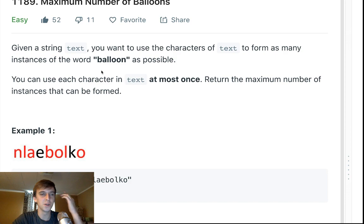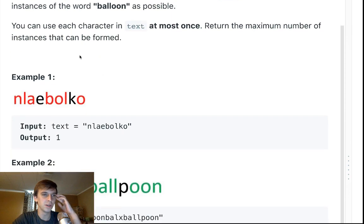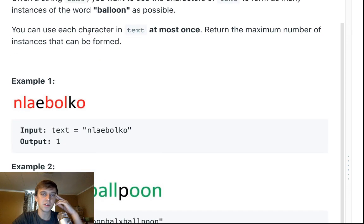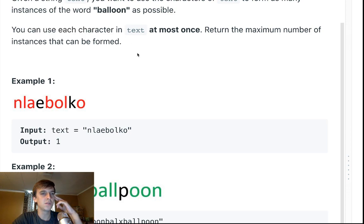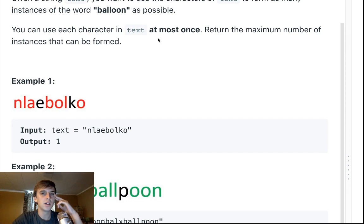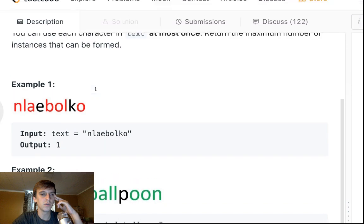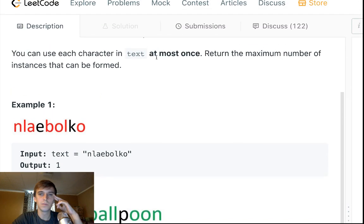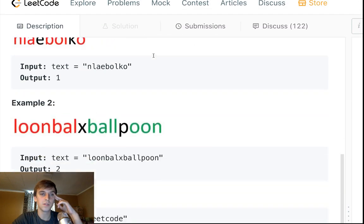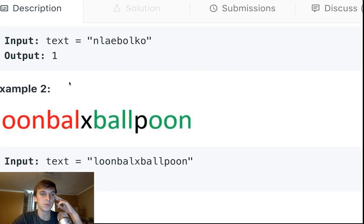So random but it makes me think of balloon tower defense, I don't know if you guys played that. You can use each character in text at most once. So we can only use each character once and we want to form balloon.